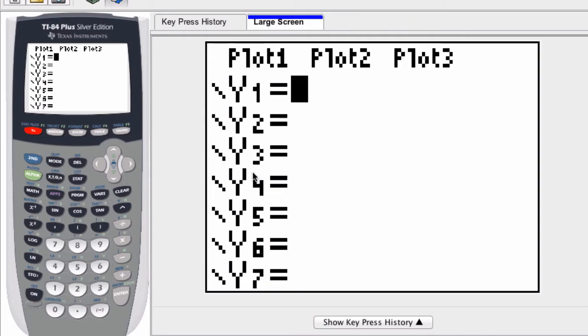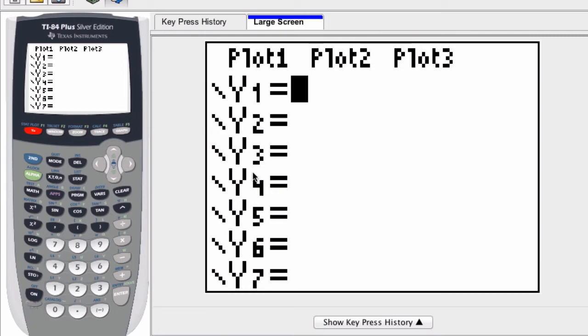But we can talk about ways of getting around that and all types of other options. For now, just the basic kind of entering a function and graphing it.